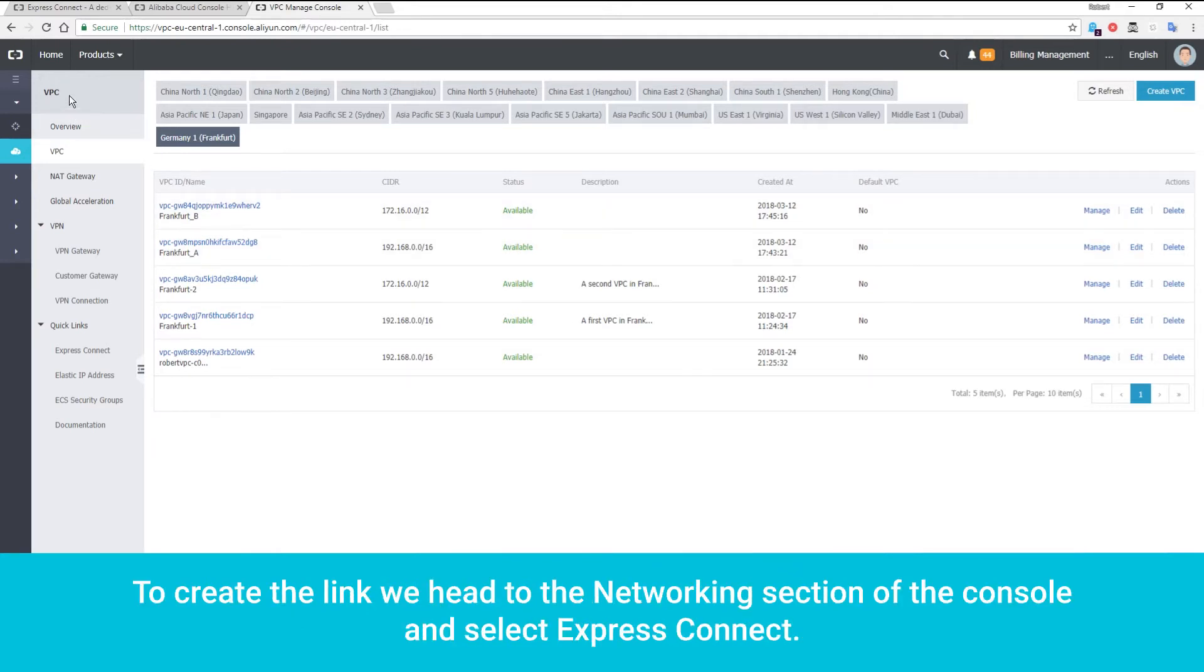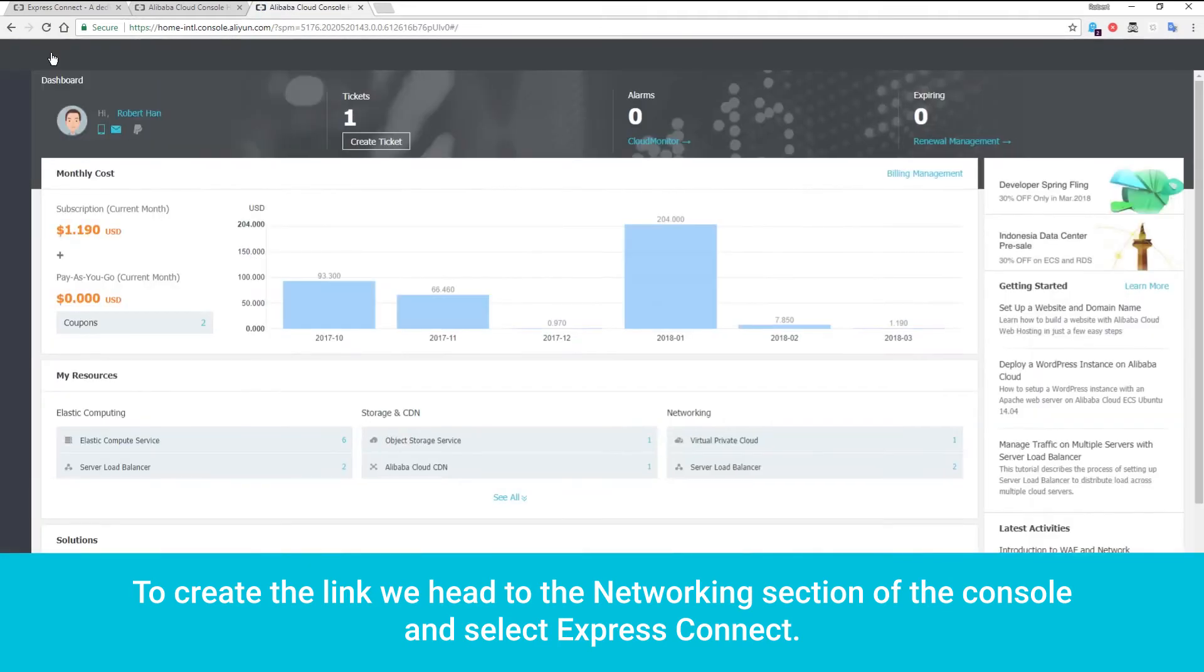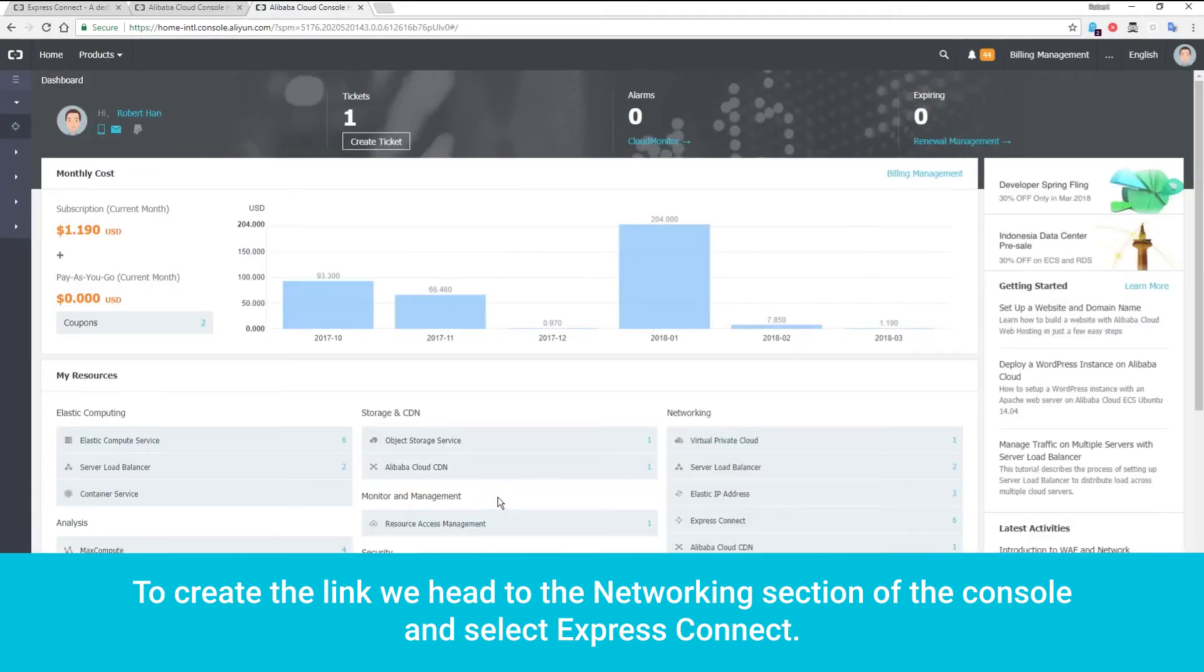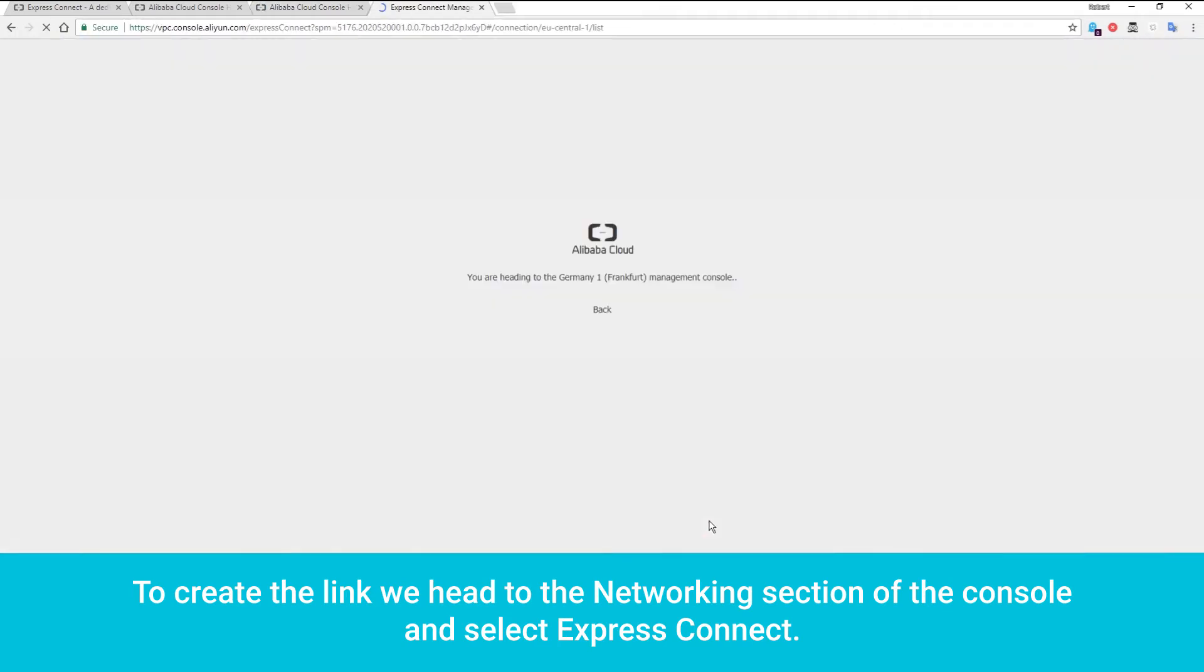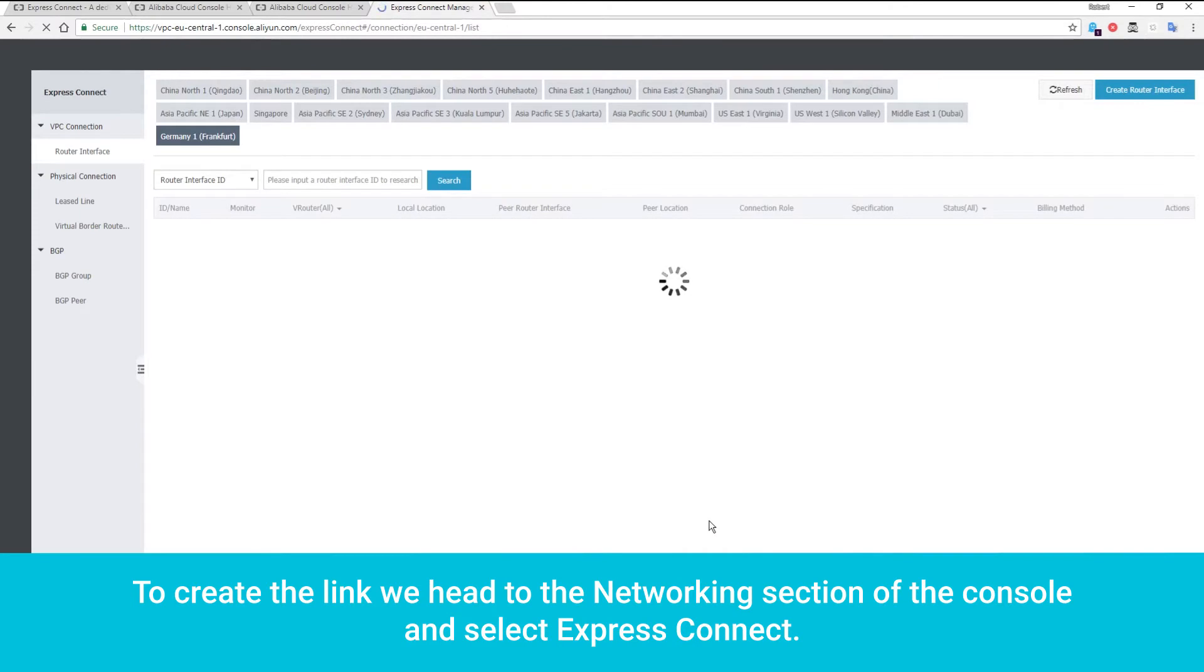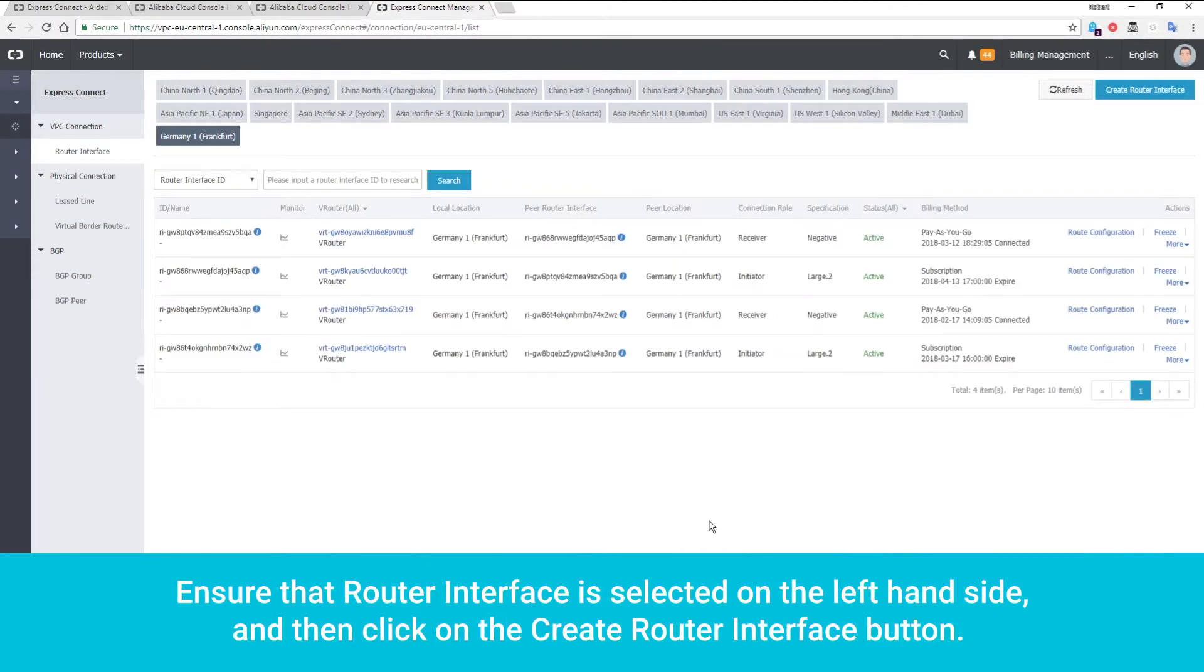To create the link, we head to the networking section of the console and select Express Connect. Ensure that Router Interface is selected on the left-hand side, and then click on the Create Router Interface button.